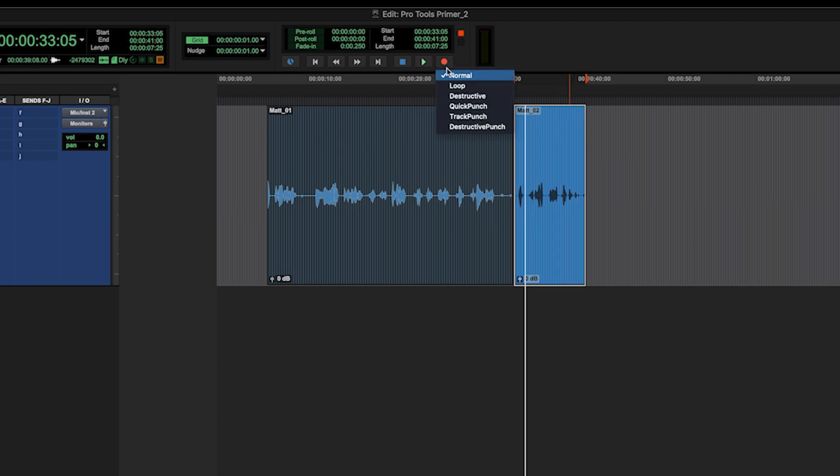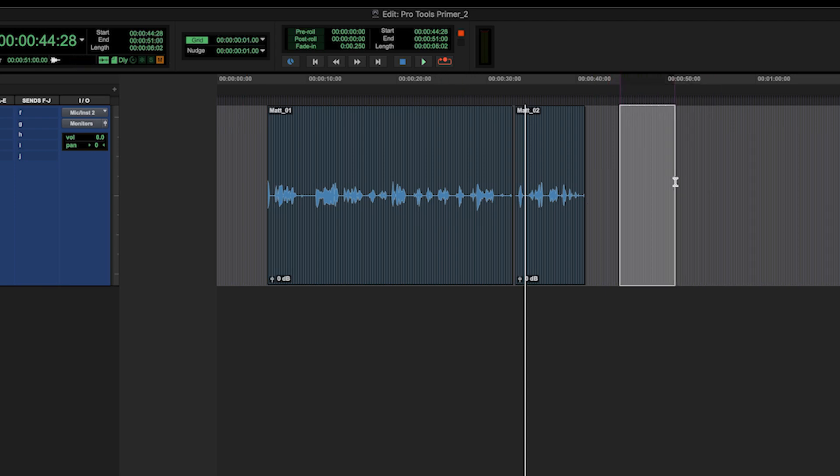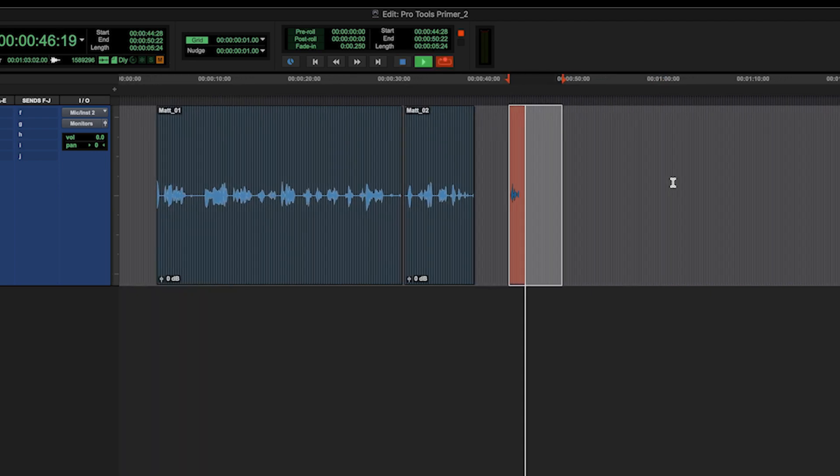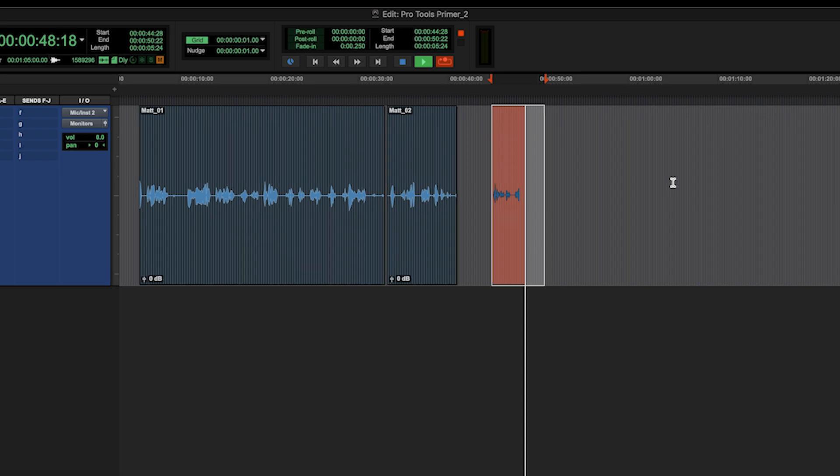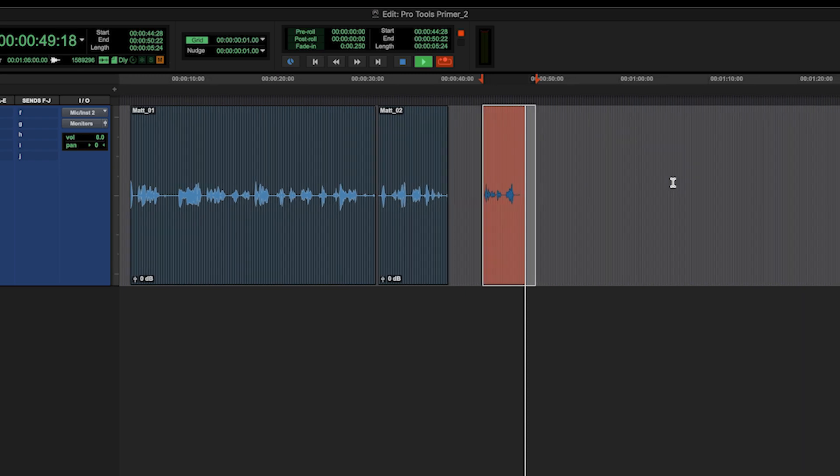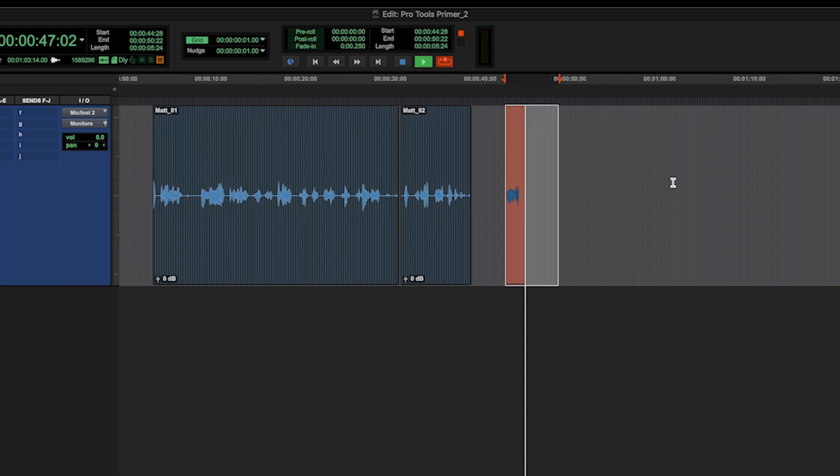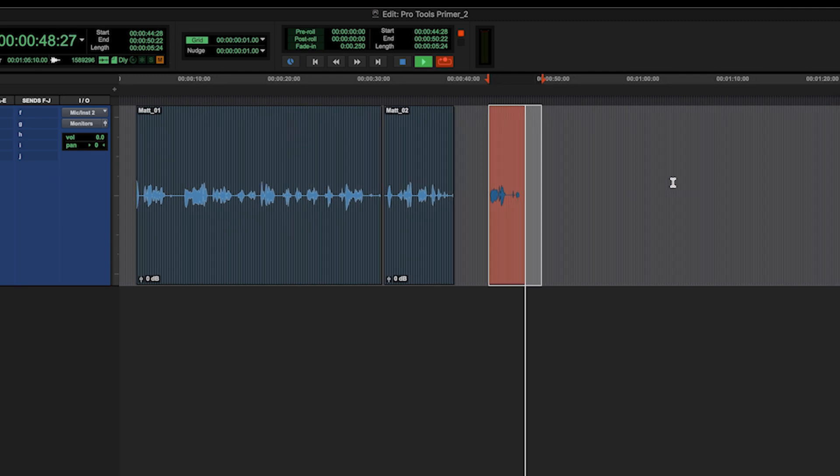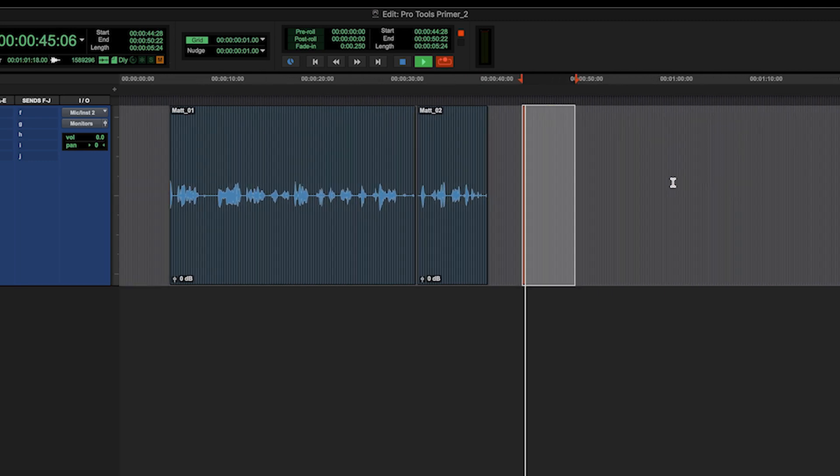Now the next mode I want to show is loop. Loop is the same as normal recording, but when it hits the end of a selection, it will loop back round. Something like this. As we go on, it'll get to the end of the selection and it'll loop back round. And it'll keep doing that until you press stop.